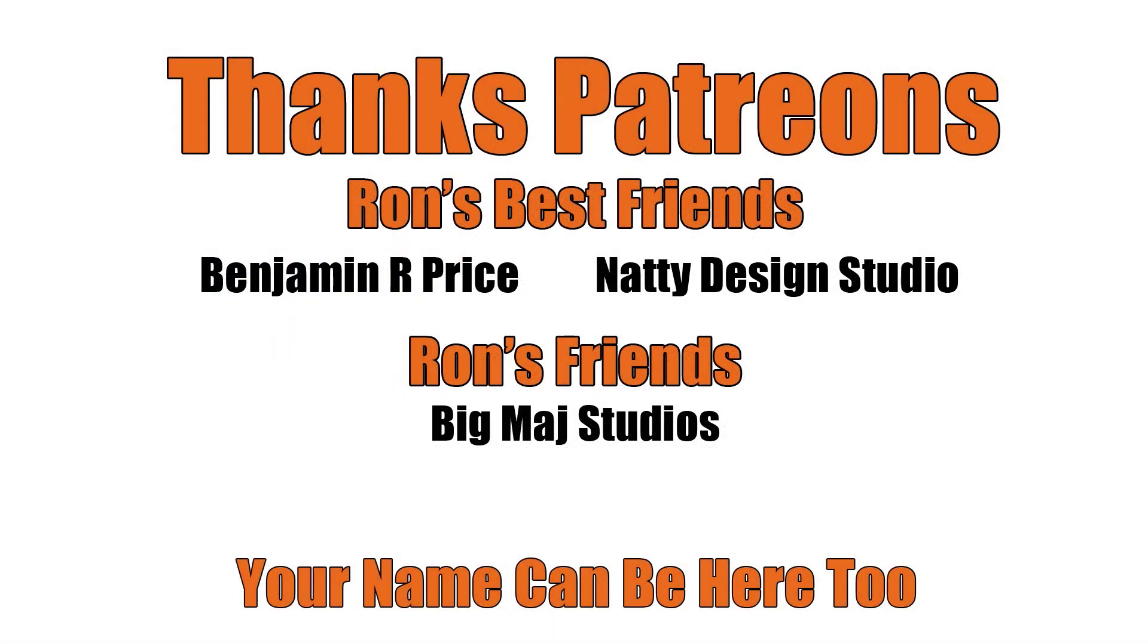Thanks patrons, and a special shout out to Ron's best friends, Benjamin R. Price and Natty Design Studio. You can be here too, link below.